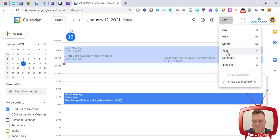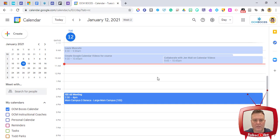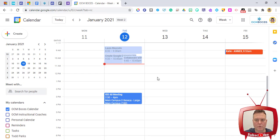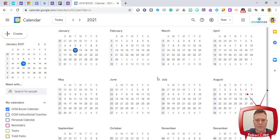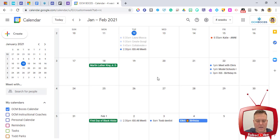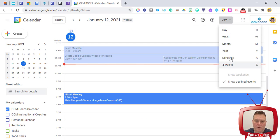When you open your calendar it goes to the specific day, but you can change this to week, month, year, or just your schedule. I added a four-weeks view as well. All of these have shortcuts: D for day, W for week, M for month, Y for year, A for schedule view, and I set X as my four-weeks shortcut.